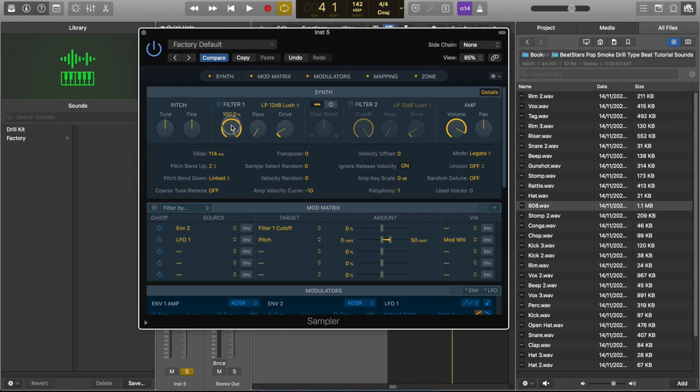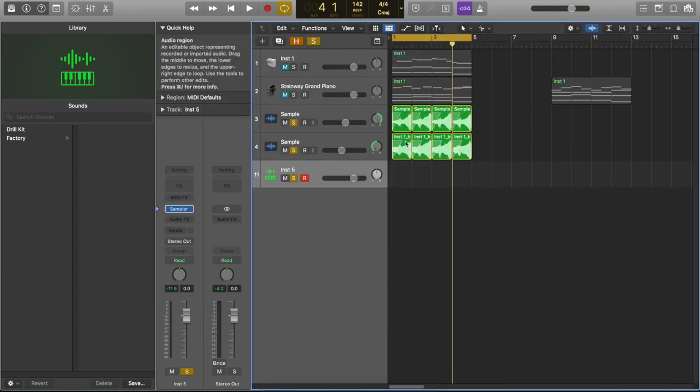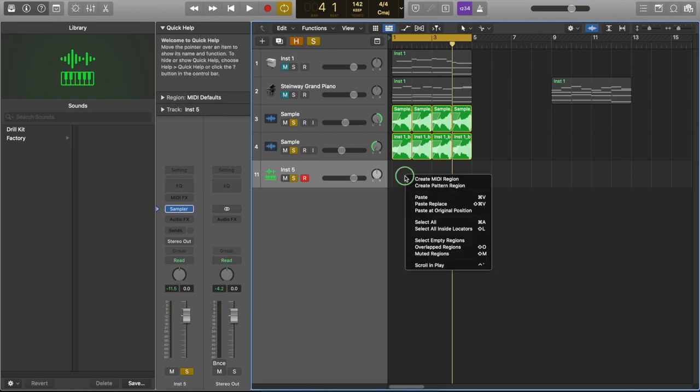The other thing we can do with the 808 is to use some filter. So we can cut off some of the top end if we don't need it and give it a little push with some drive. You may find that some 808 samples may need some slight pitch adjustment as well and you can do that using the fine tuning dial over here.